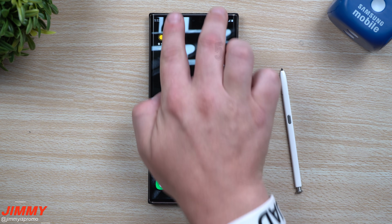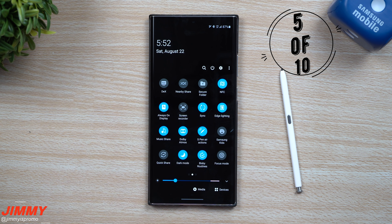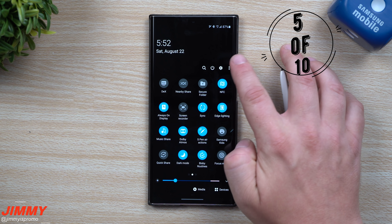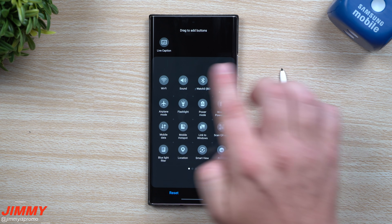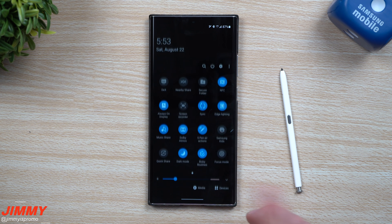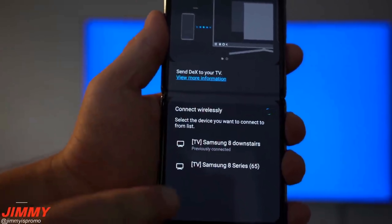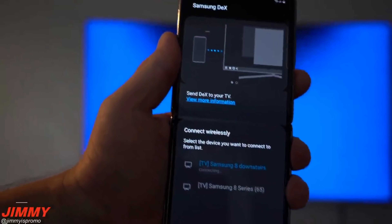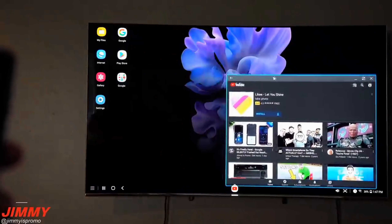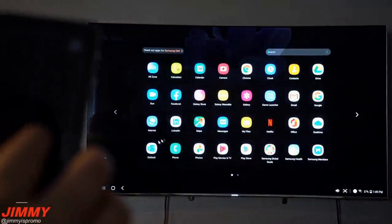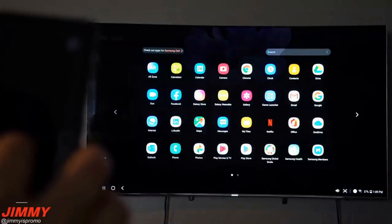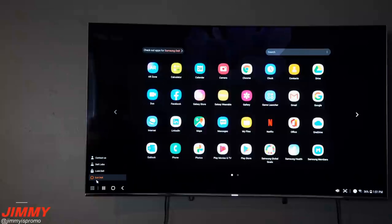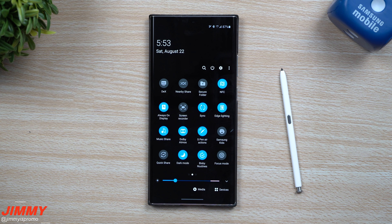The fifth feature is Wireless DeX. You'll see an icon simply called DeX — if you don't see it at the top of your quick settings, go to button order on the top right, drag it down, and hit done. Once you tap on Wireless DeX, find the TV you want to connect to. Once connected, you're doing everything with no cable — no need to plug into a monitor. Now it works with TVs, so you can do anything you want on a larger screen.